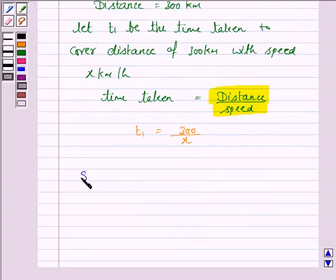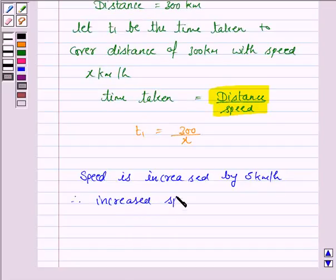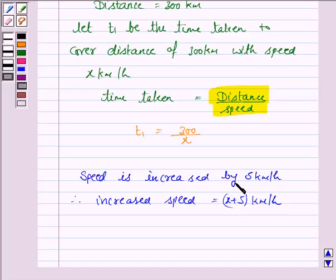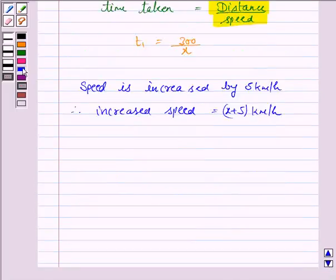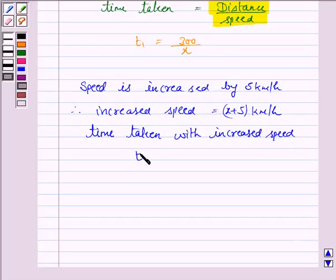When the speed is increased by 5 km per hour, the increased speed would be x plus 5 km per hour, since the original speed is x km per hour. Let T2 be the time taken with the increased speed. T2 = 300 upon x plus 5 hours, since the distance traveled is 300 km and the speed is now x plus 5 km per hour.